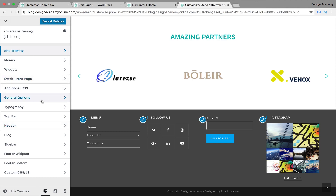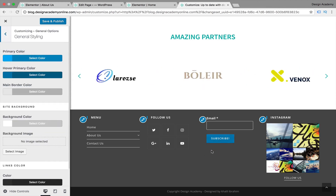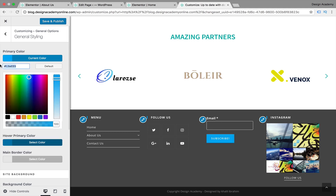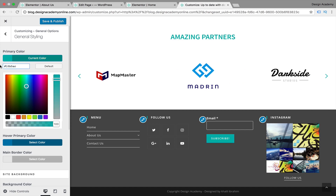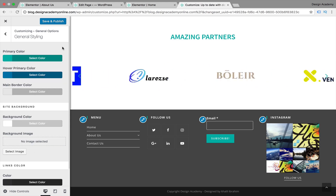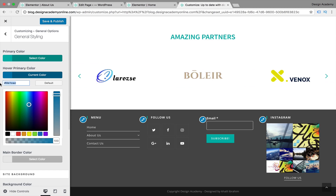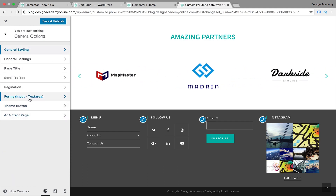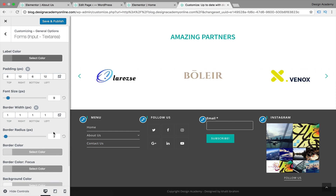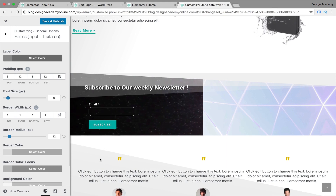Back to General Options and General Styling - we have our Primary Color including buttons. Change it to your hex color code for your color scheme and everything updates. If you want to revert to default, use the reset button. You can also change the Hover Primary Color to another color from your palette. Then we have Form Input and Text Area - you can increase the border radius to make inputs more rounded, which will also apply to the email opt-in form across your website.